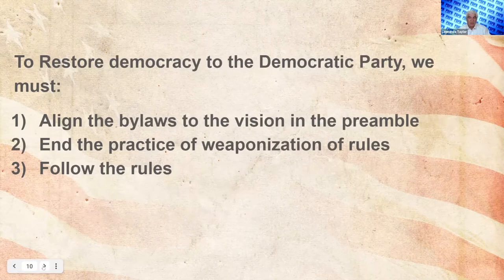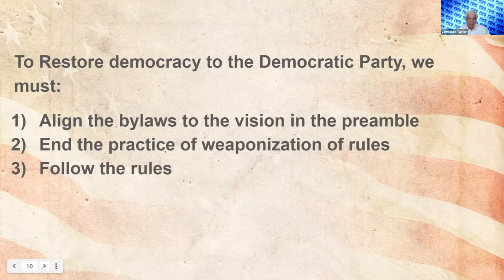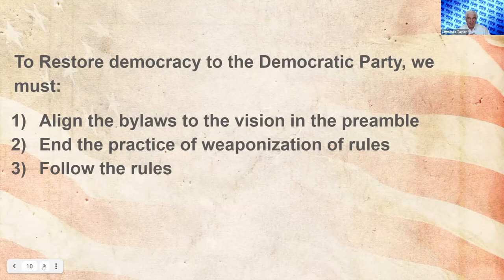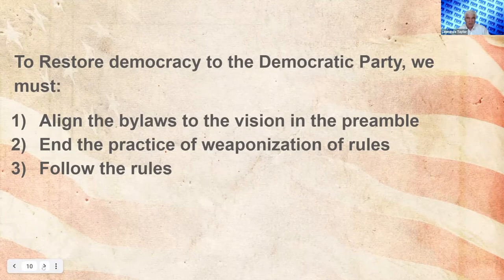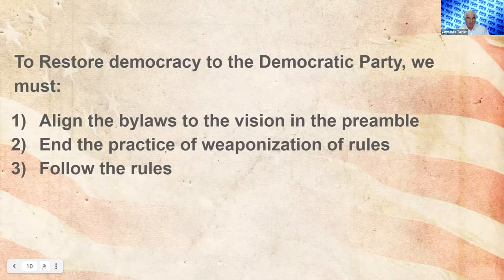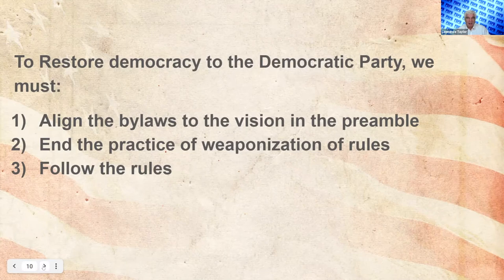The three things we need to do to restore democracy to the Democratic Party: number one, align the bylaws to the vision of the preamble by amending the bylaws. Number two, end the practice of weaponizing the rules — we have a proposal for doing that. Number three, follow the rules, which puts the onus on members to point out when rules are being broken. There are many cases where leaders don't even realize they're breaking the rules because they've just done what predecessors told them. Robert's Rules of Order has a bad name because these rules have been demonized and weaponized, but really Robert's Rules are the tools by which you can assert your rights in a democracy.